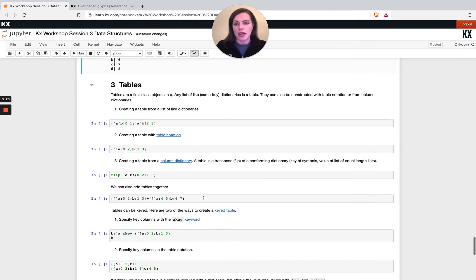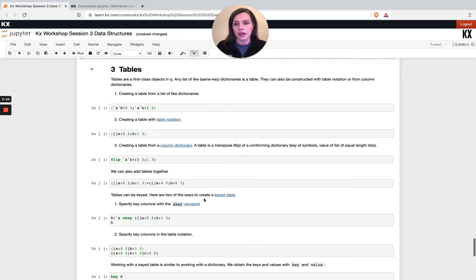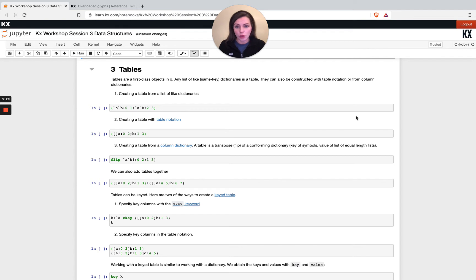Cool, so the final topic we'll just touch on is tables. We've worked with tables since the very first video, so we should be fairly familiar with them.